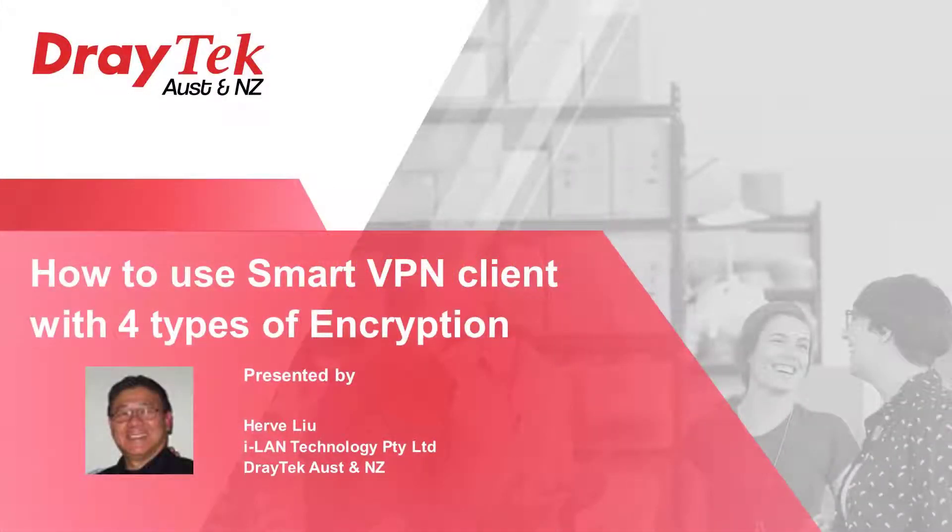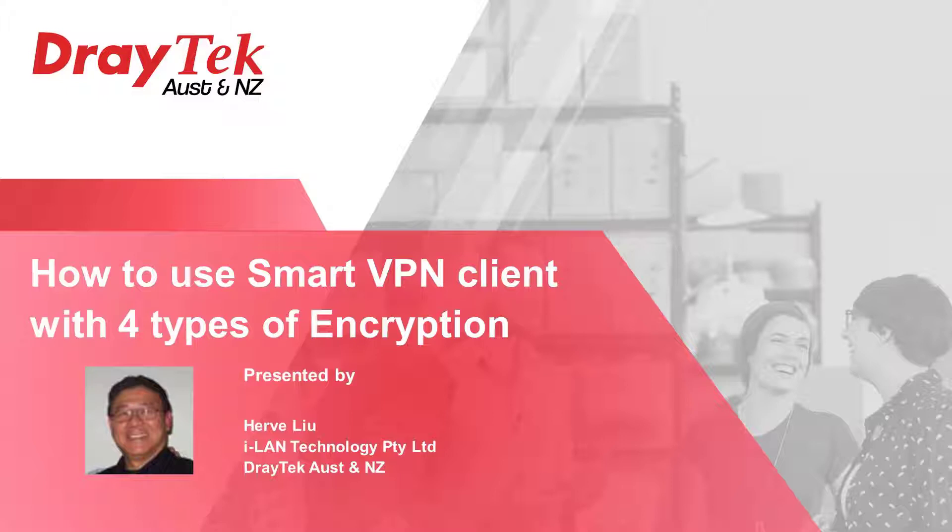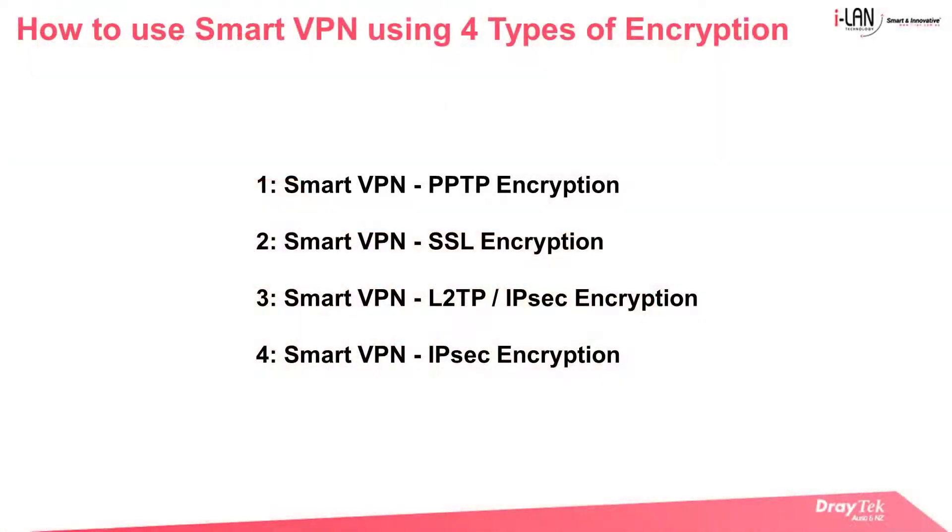Hello everybody, my name is Harvey and today I will go through the four basic types of encryption that can be used with Draytek Smart VPN remote dialing client. The screen shows the four types of encryption we will demonstrate.